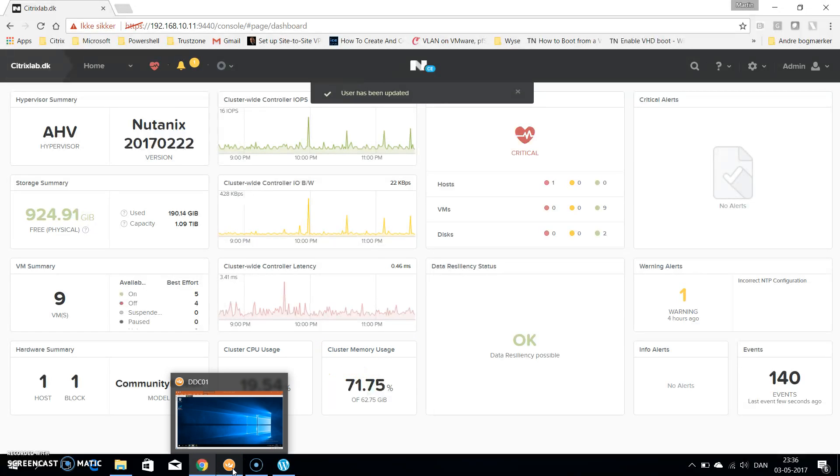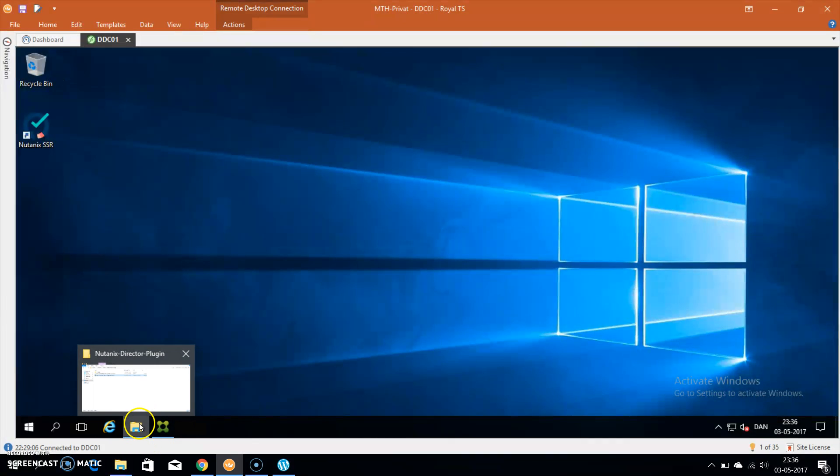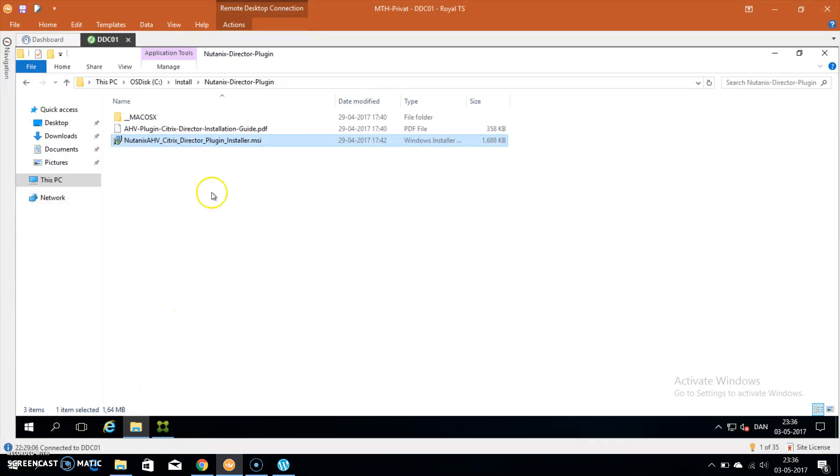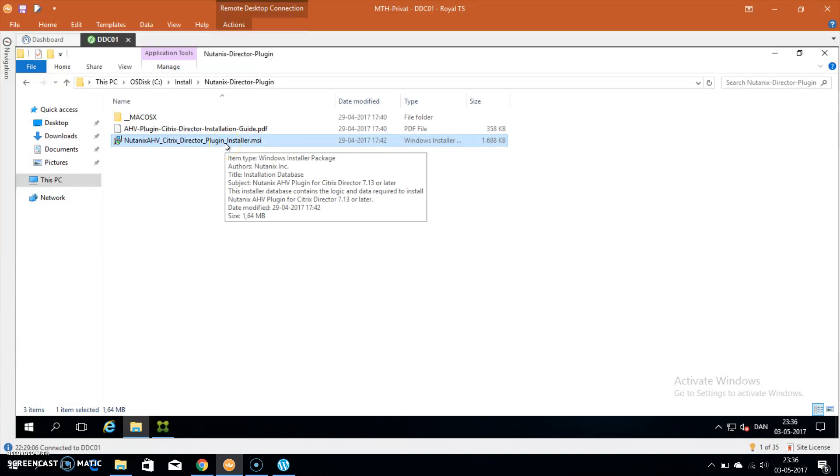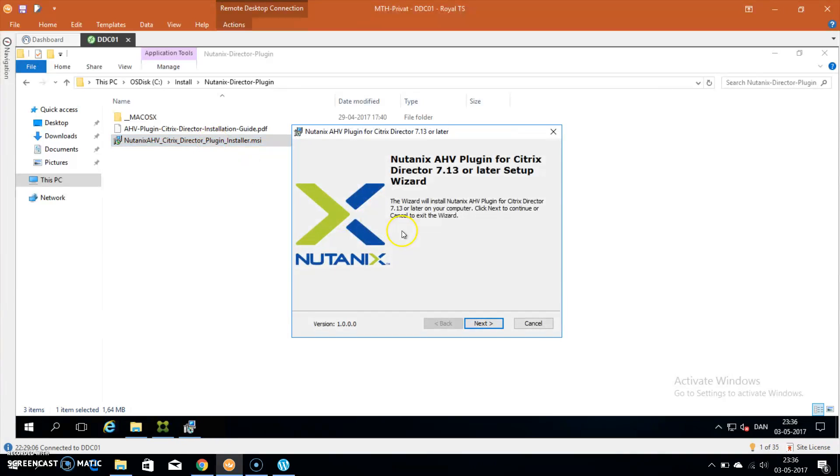I downloaded the Nutanix director plugin from the support portal and you need to do that as well. Remember to download the correct version. If I double click the MSI installer, you can see the version this plugin is for is 7.13, and that's the one I'm running in my lab. I'm going to hit next to continue, read the EULA of course, hit I accept and click next again.